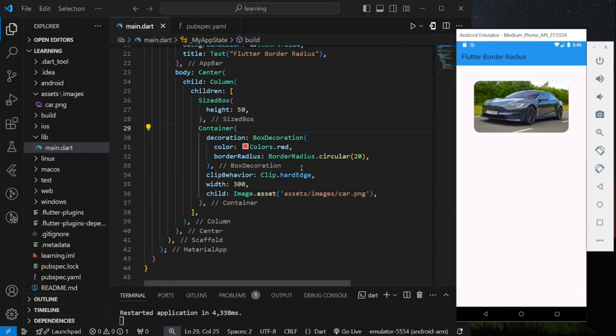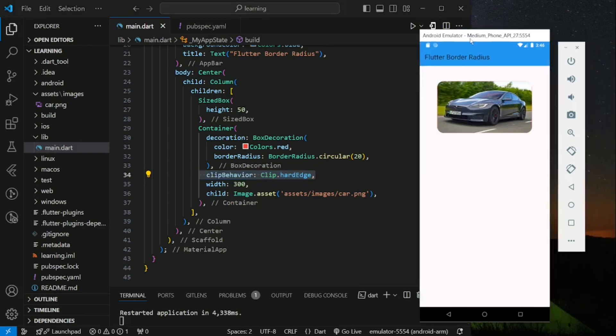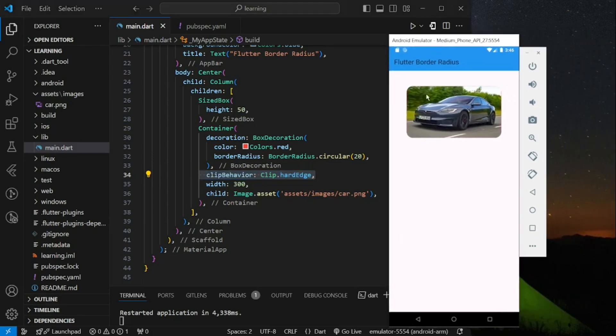This is how you apply border radius correctly to the child widget in the container widget. If you have any questions, feel free to comment below. Don't forget to like the video and subscribe to our channel. See you in the next tutorial.